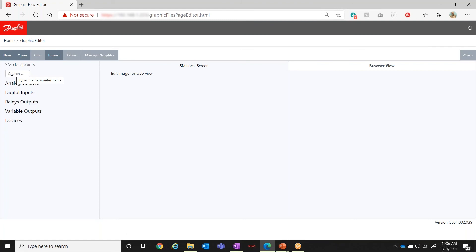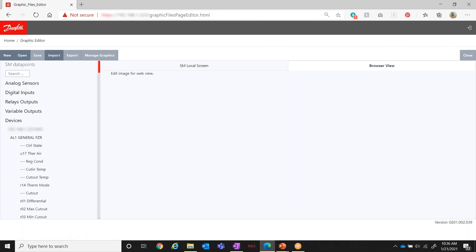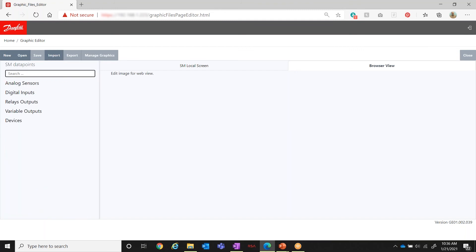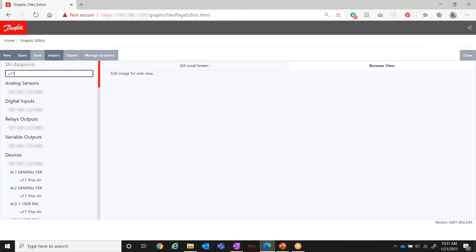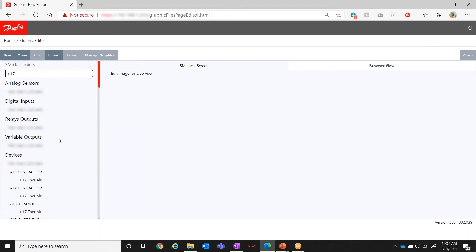One more thing to highlight: when working with a case controller there can be many, many data points — that can be overwhelming. The main temperature read is going to be U17. The best way to manage that is to use the search field and type in U17. Now you can go to each of the case controllers and see only U17 available. This is a very effective way to use the search option to narrow down the points you want to overlay.